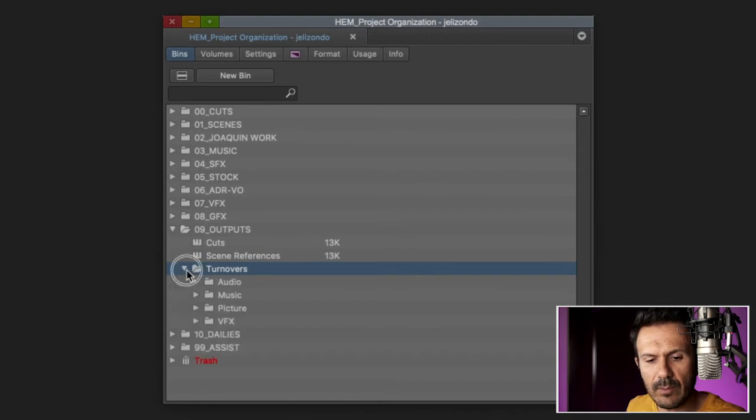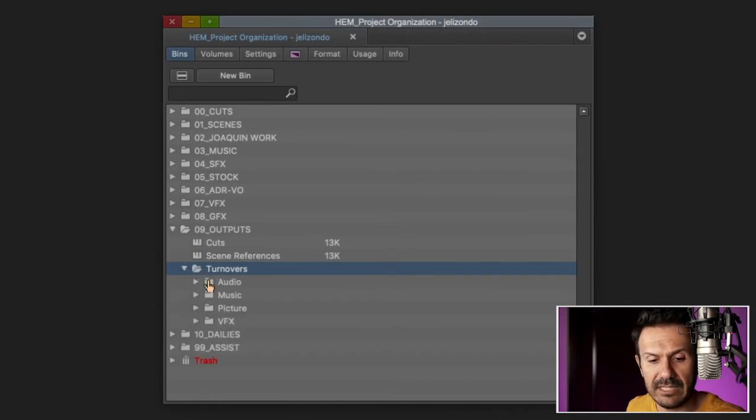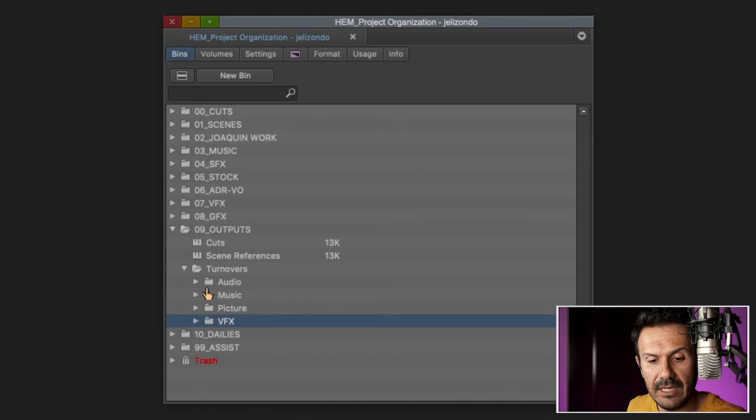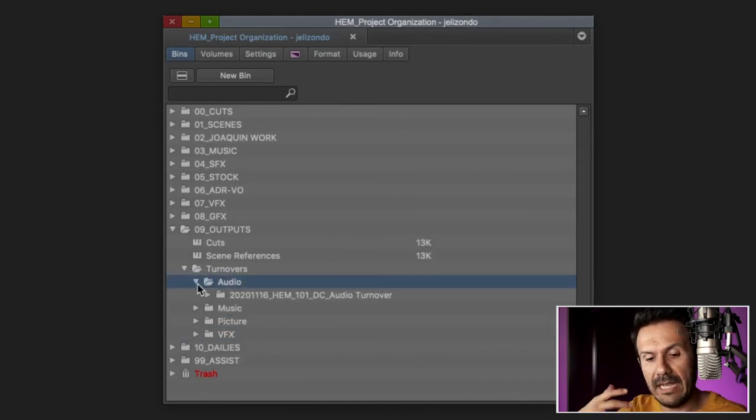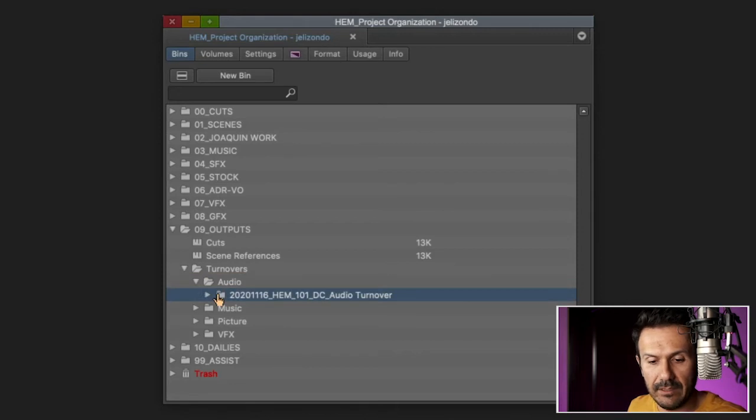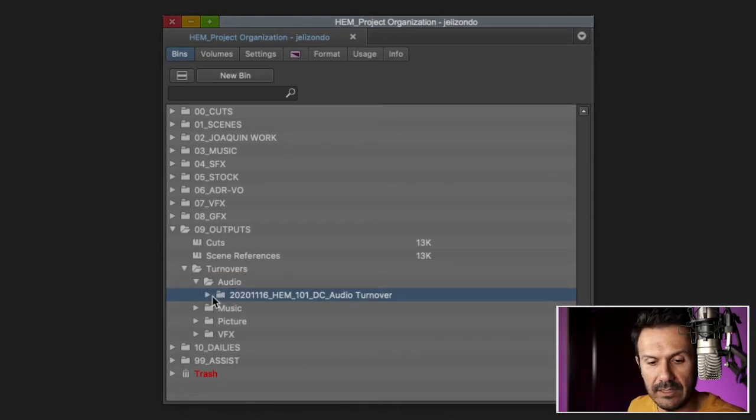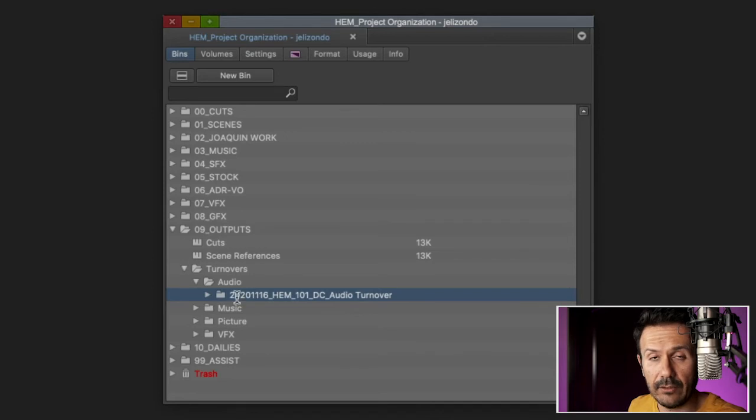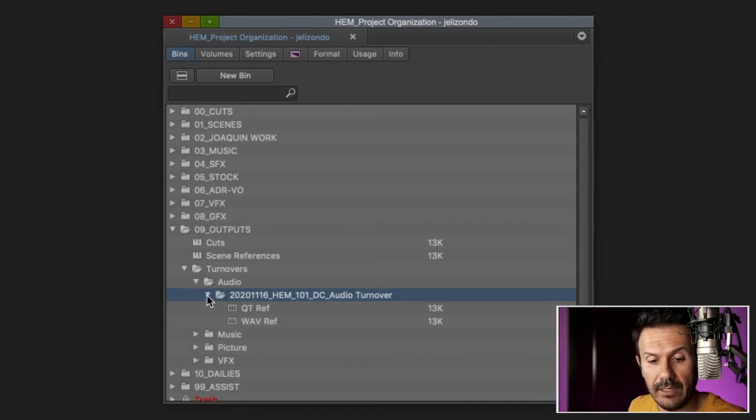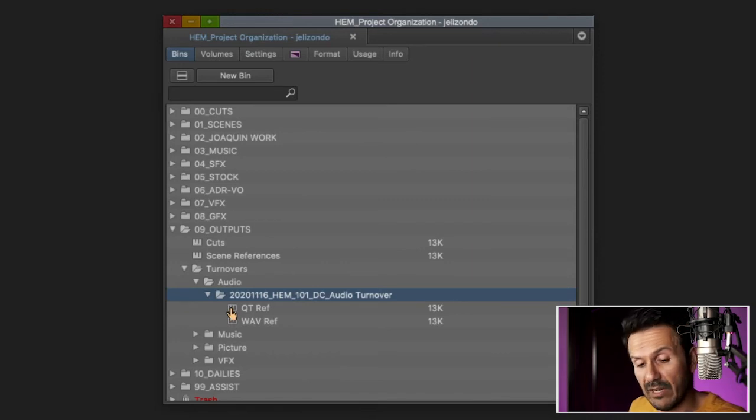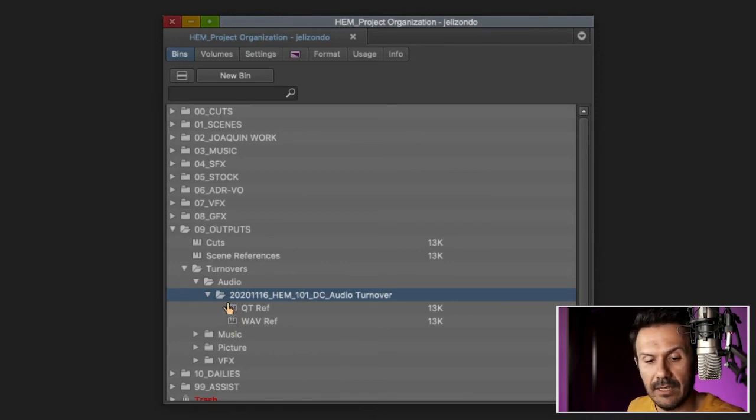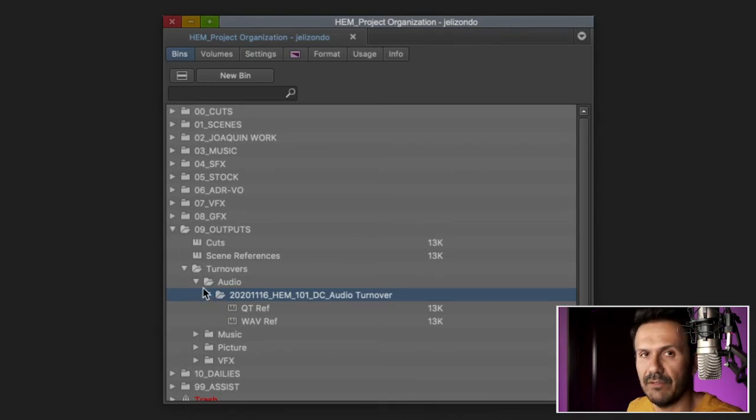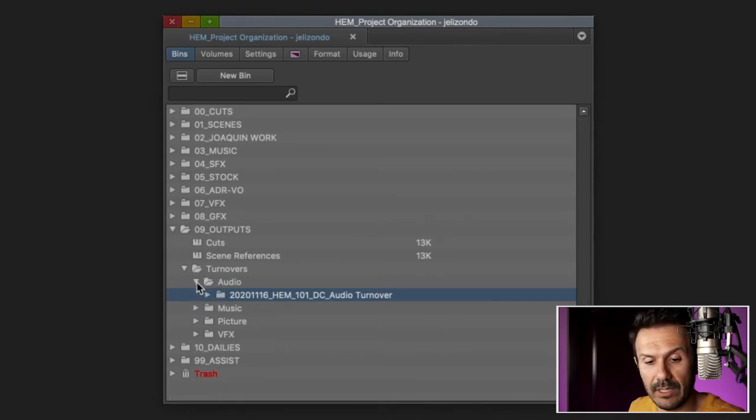For turnovers, I would have more subfolders because, for example, like audio, music, picture, VFX, each turnover has many elements attached to it. So like, for example, if I did an audio turnover here on this day, I like to organize it by day first, and then, for example, here it's for audio, but you need a QuickTime reference, you need a WAV file reference, several other things. That's why I do folders within folders within folders so that it just keeps things much more organized.